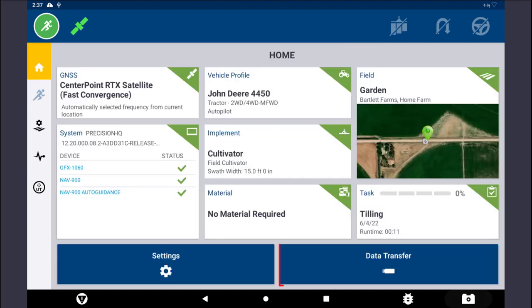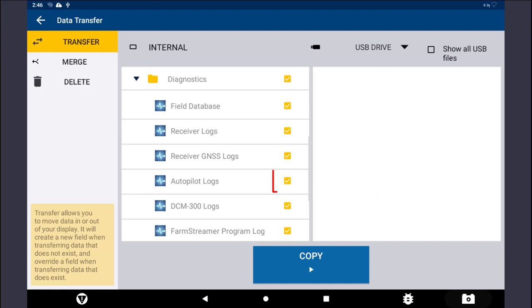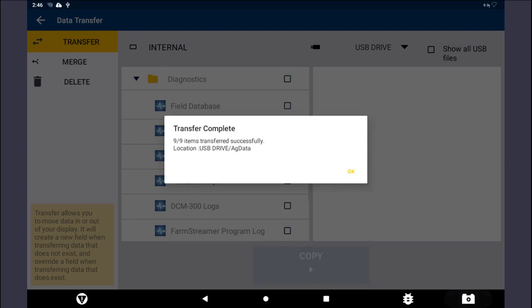Navigate to the Home screen and tap on the Data Transfer button. Scroll down to the Diagnostics folder. Checkmark the Autopilot Logs file and then tap Copy to send it to the USB drive. Larger files may take a few minutes to copy. Wait for the Transfer Complete dialog box to appear before safely removing the USB drive.